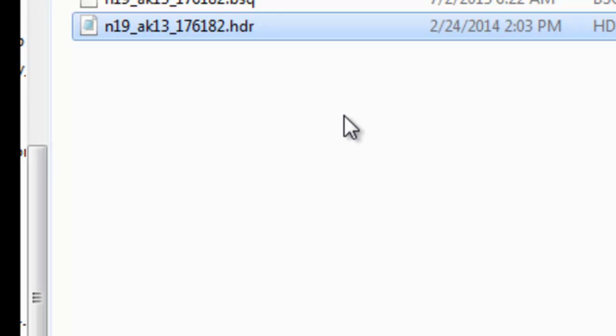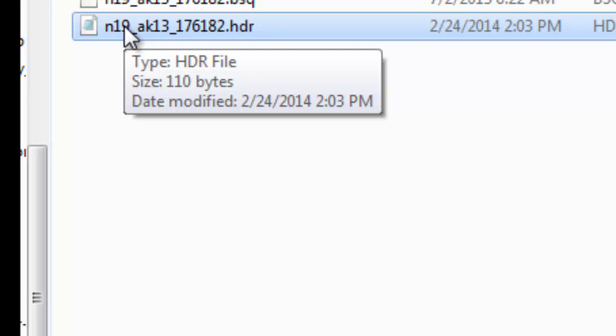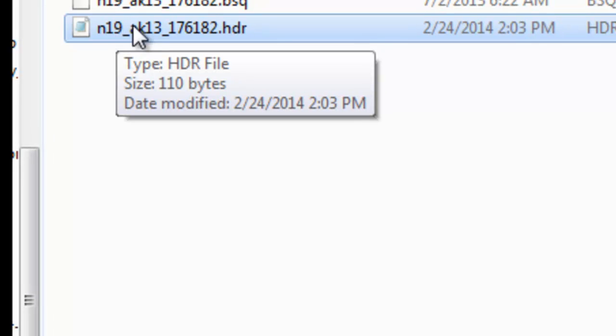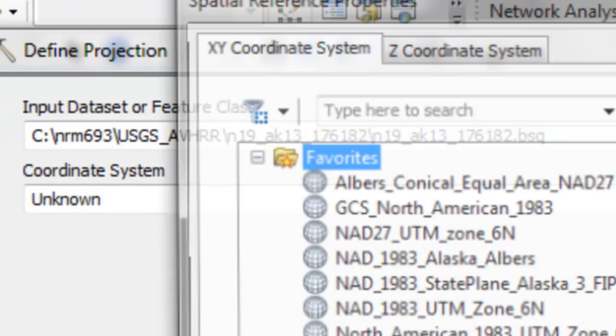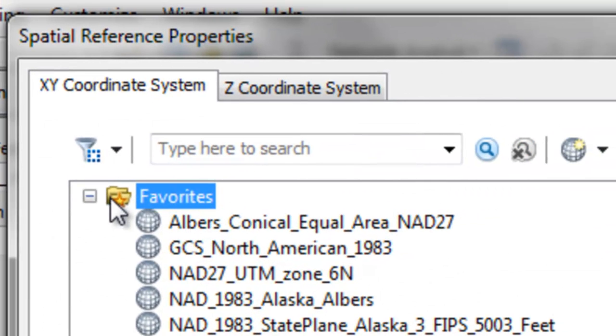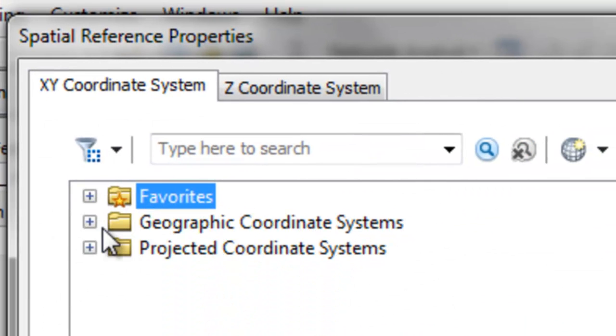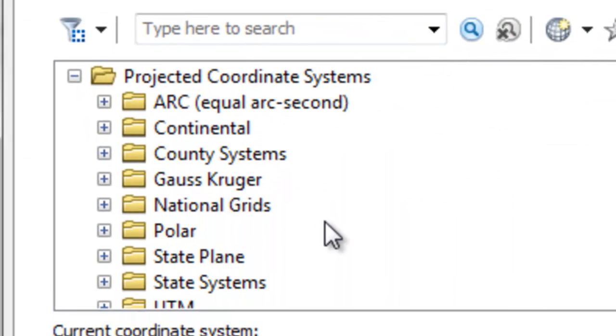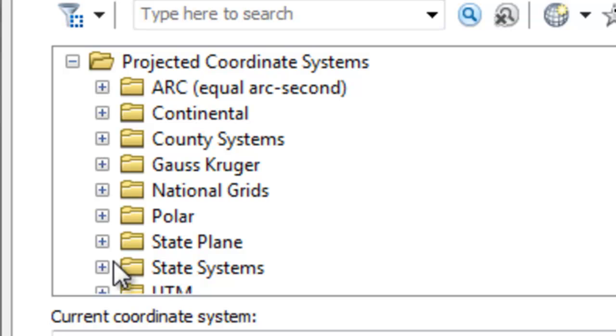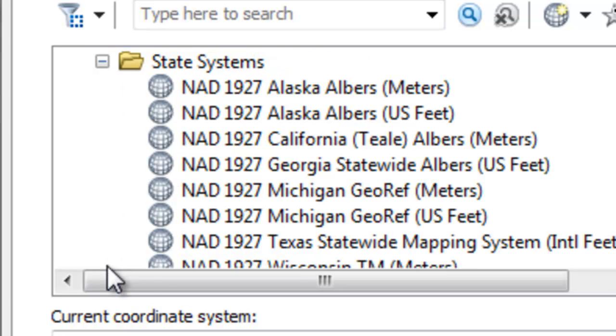The first thing we'll do is define the coordinate system for this raster in ArcMap using the define projection tool. You remember from the metadata, the coordinate system was the Alaska Albers coordinate system based on an ancient spheroid of Clark 1866. If we go to projected coordinate systems, and then state systems,